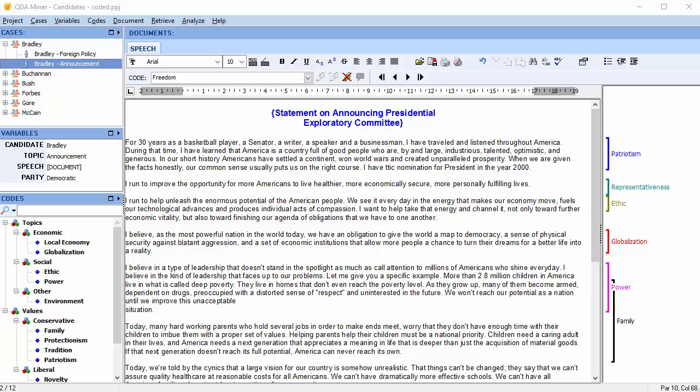In this video, we're going to discuss emphasizing or de-emphasizing coded text or images with the coded text command. This command allows you to hide, mask, dim, or highlight coded text segments or image areas.